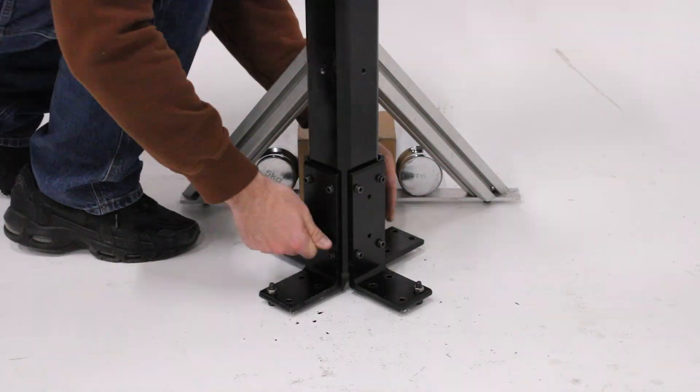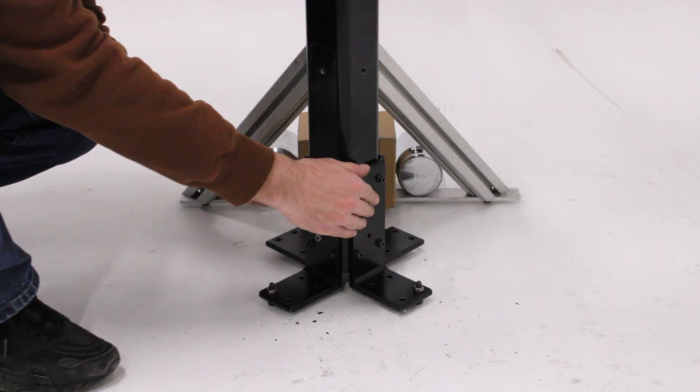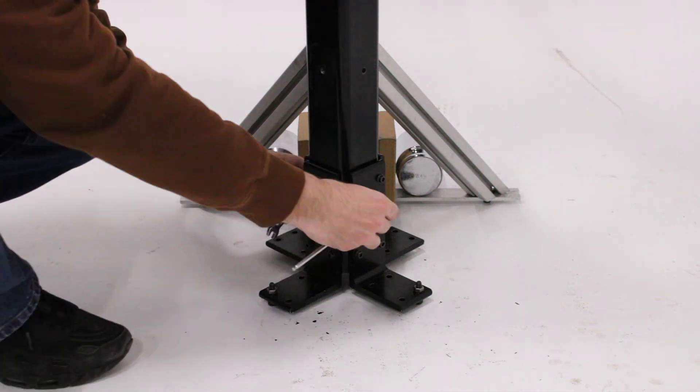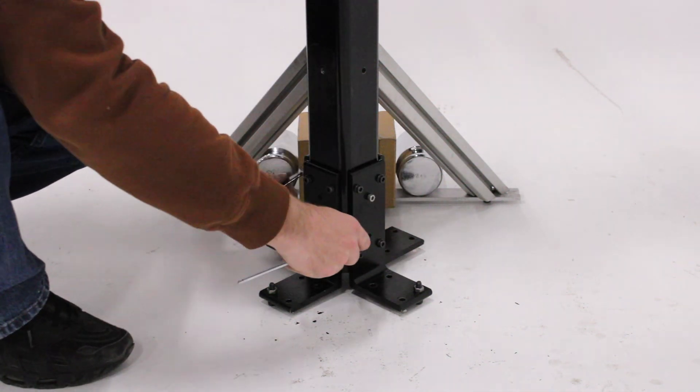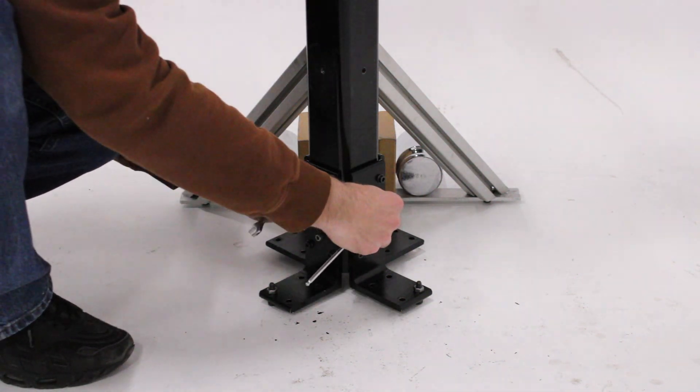Reinforce the lower structure with the two M6 long bolts. You will note that there are two more long bolts in your kit, but these are installed at a later step, so leave them aside for now.